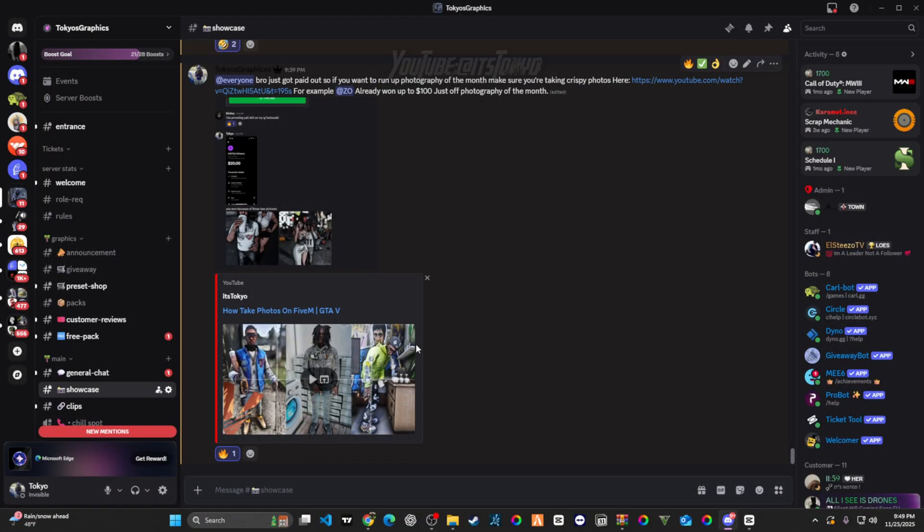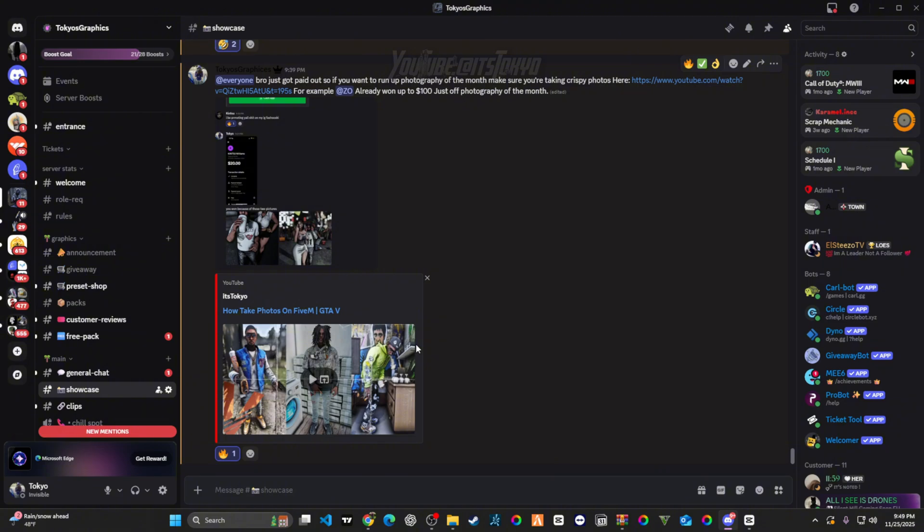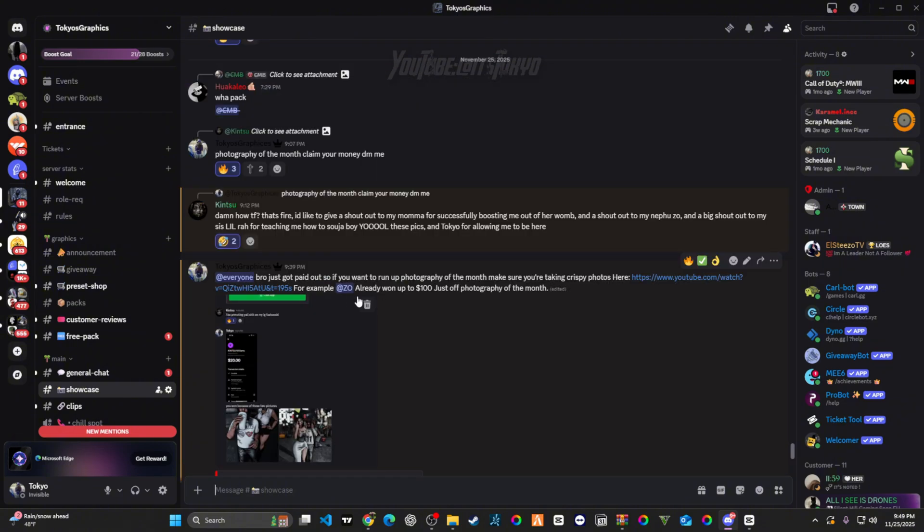If you just want to make some easy money posting photos, join the Discord. The link is going to be down below. Also text me, my Discord ID is going to be down there as well. Zoe, one of my mods and one of the people that be taking photos in here, already won like a hundred dollars.